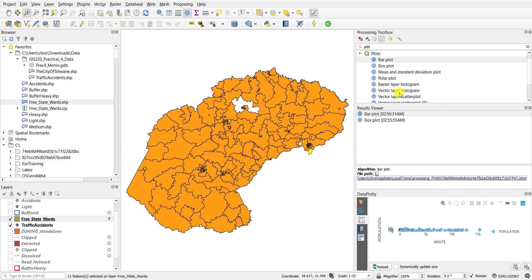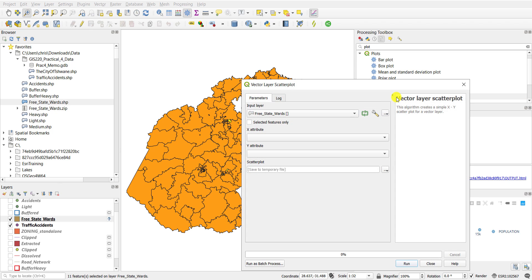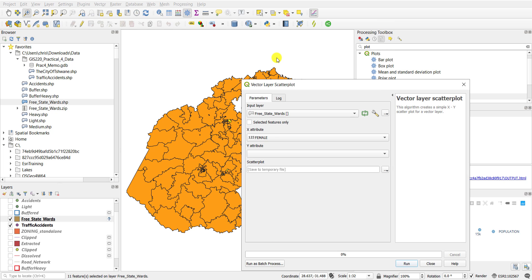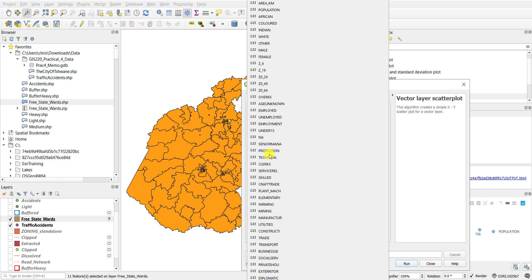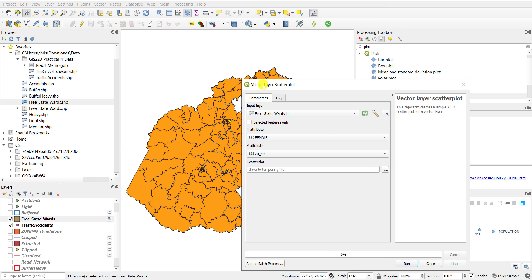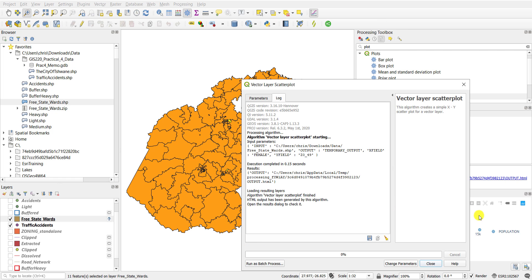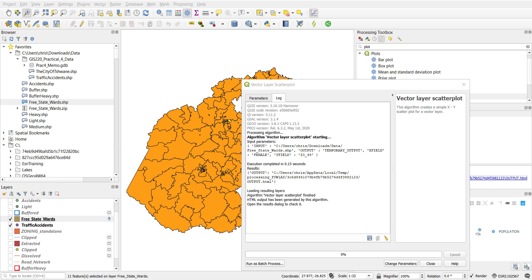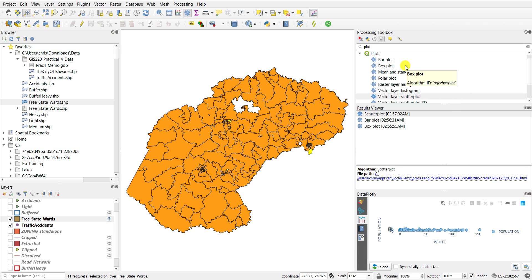You can also draw a scatter graph — here it's called vector layer scatter plots. For example if I'm interested in the females and the ages up to 49, again an HTML file is generated and you can see here it draws the scatter plot with very basic or similar functionality to the DataPlotly interface.